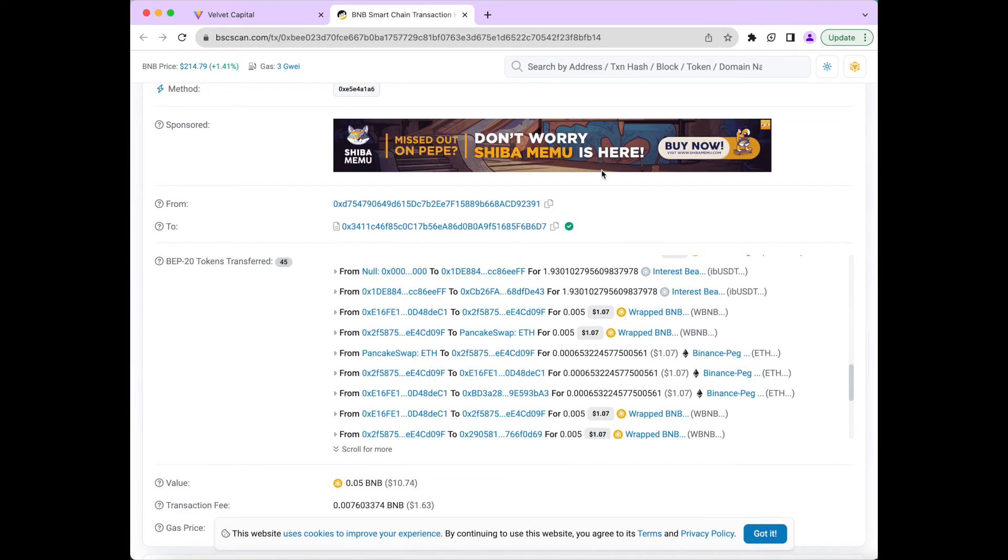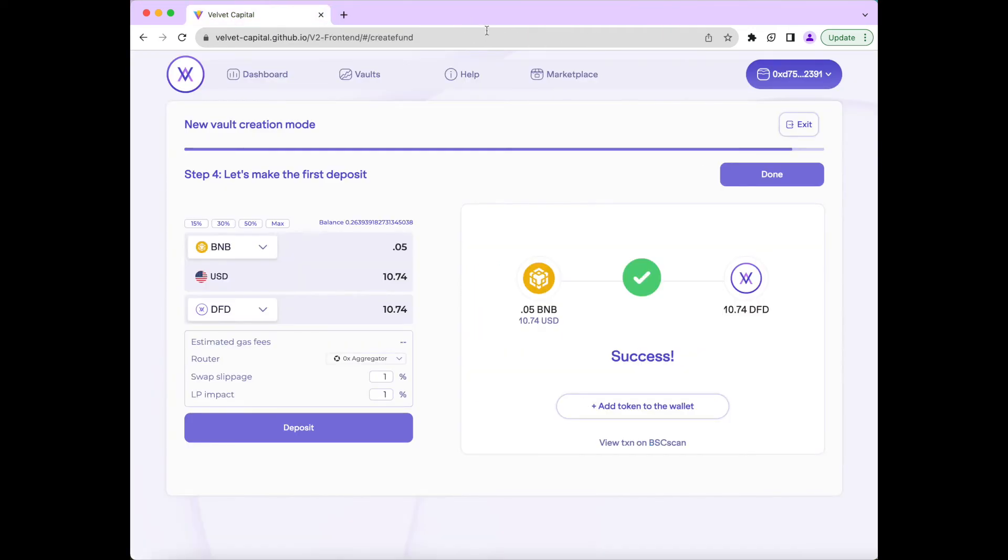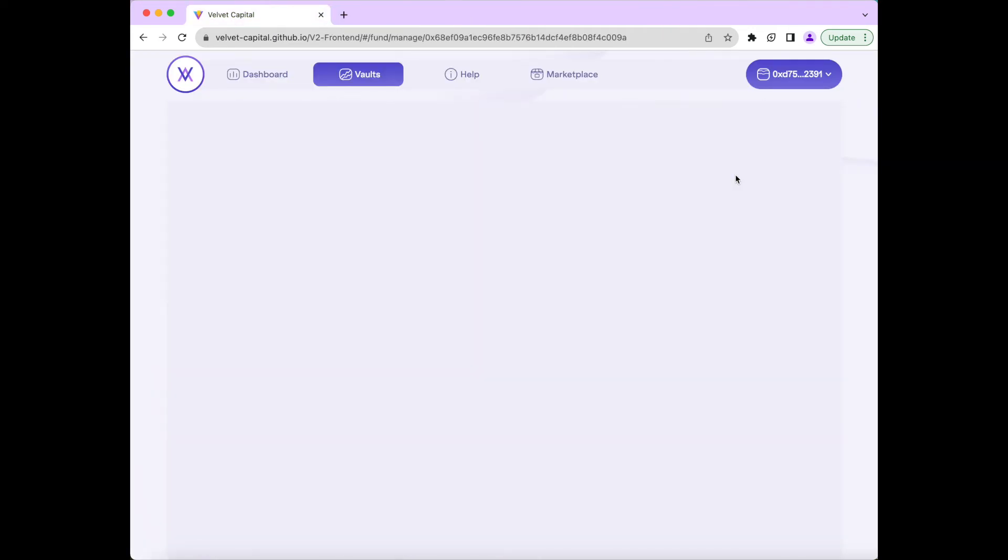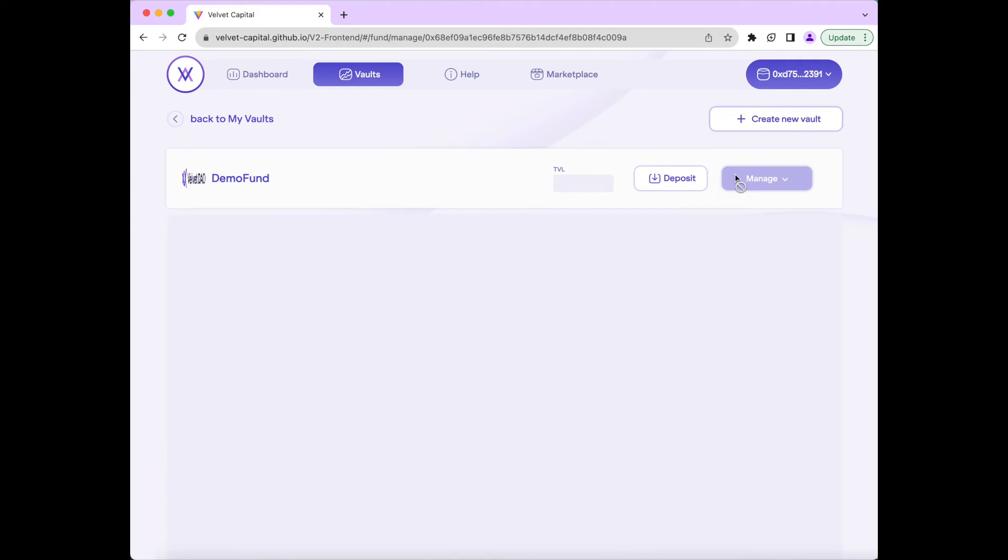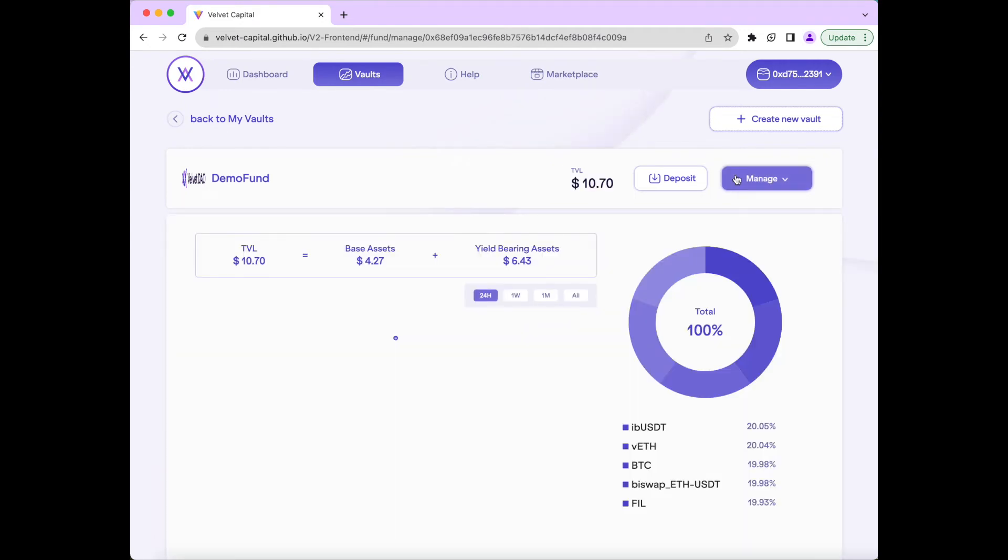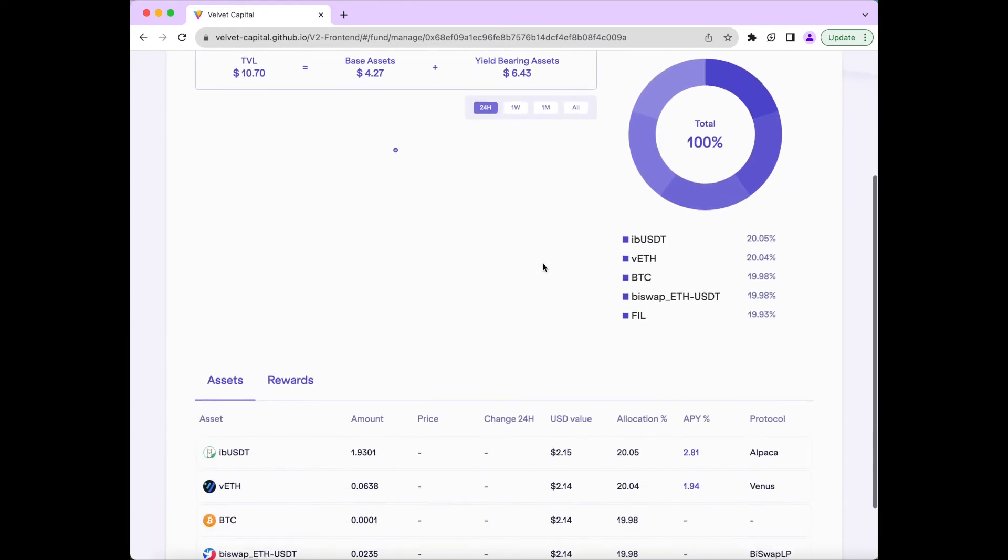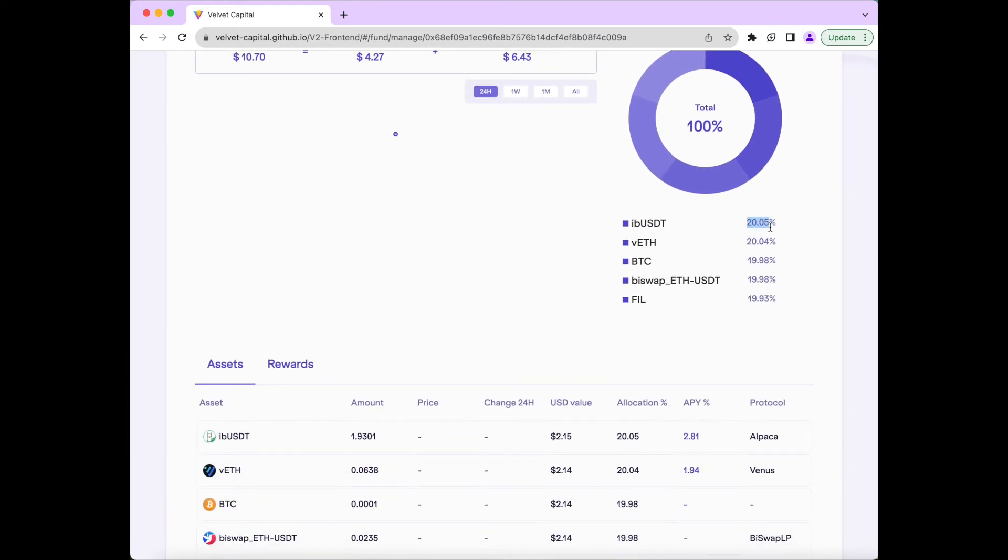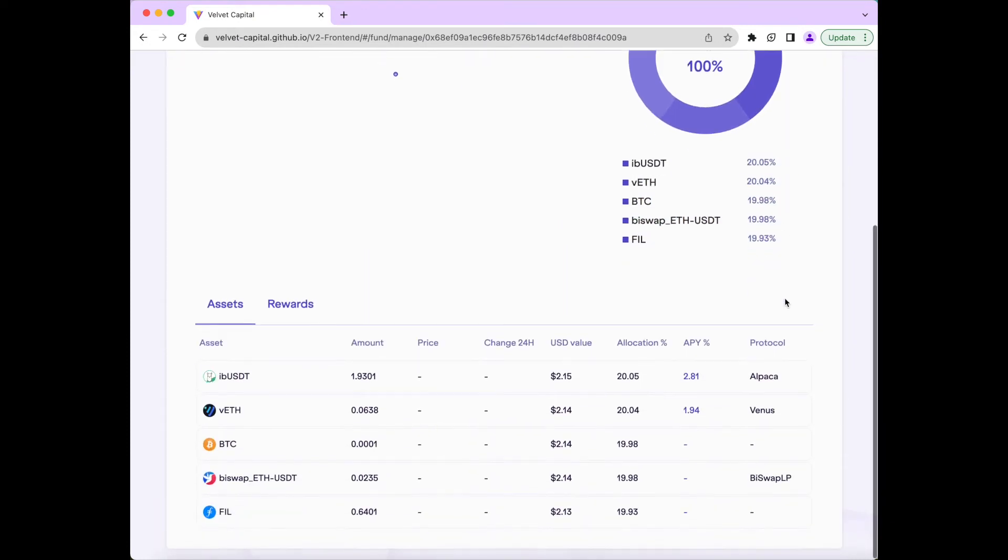Now we can press Done and go back to the vault page, where we'll see our demo fund is now available in your vaults. And as you can see, we have about 20% in Alpaca USDT, Venus Ethereum, Bitcoin, the BuySwap ETH USDT pair, and Filecoin as well.